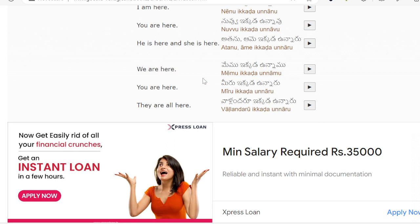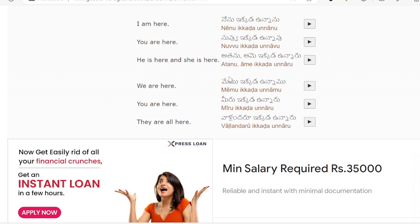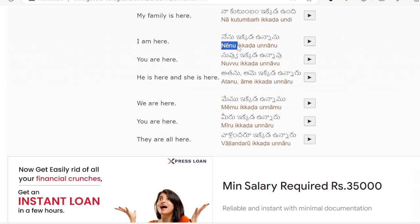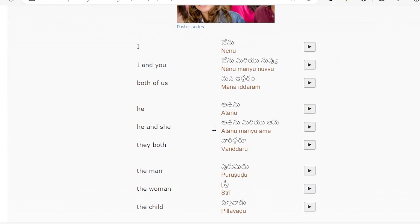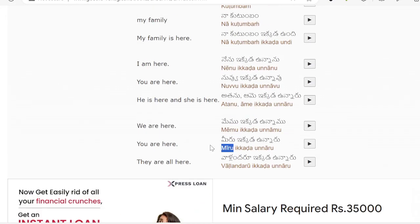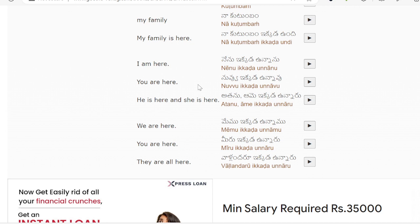We are here means Memu. Again: I meaning Nenu, We meaning Memu, You meaning Miru. I am here: Nenu Ikada Unanu. For singular, the verb form is Unanu.